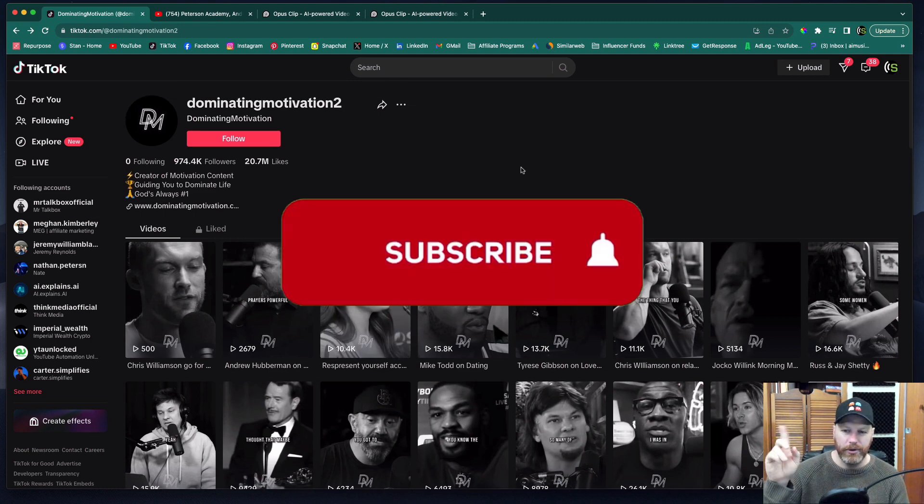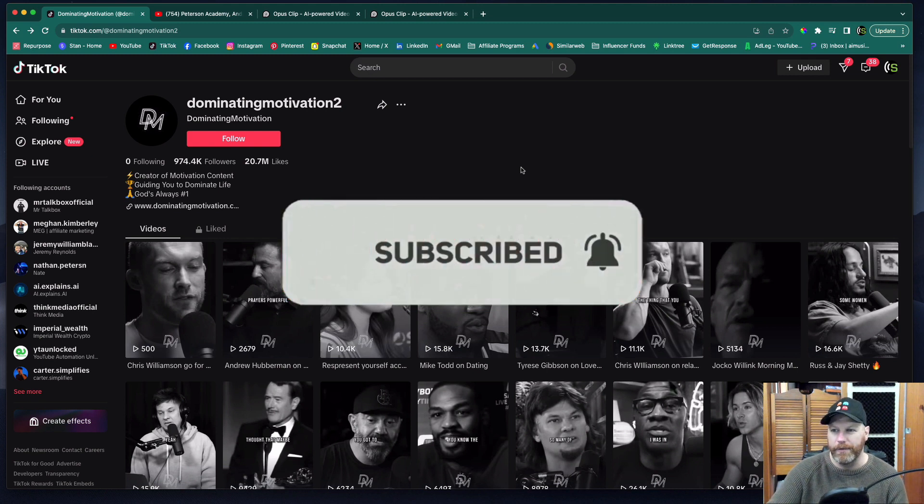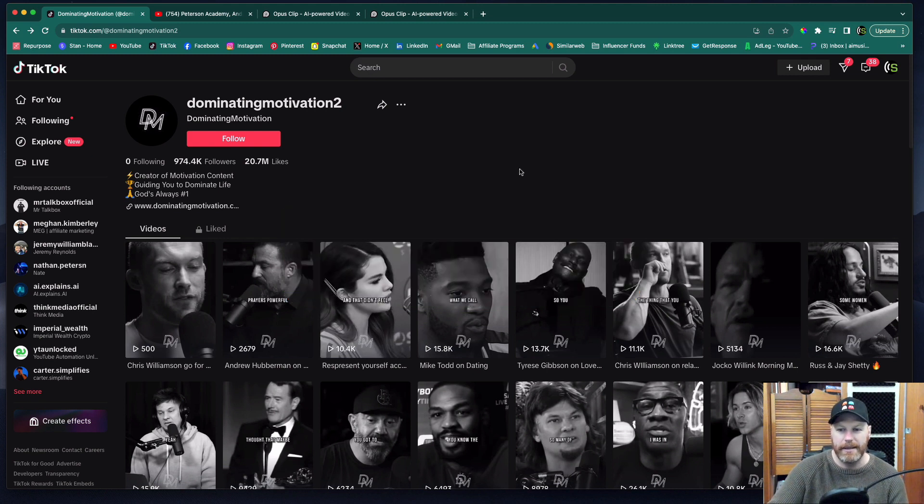Make sure you do drop a subscribe so you can follow my progress if you're interested in this over the next few weeks.